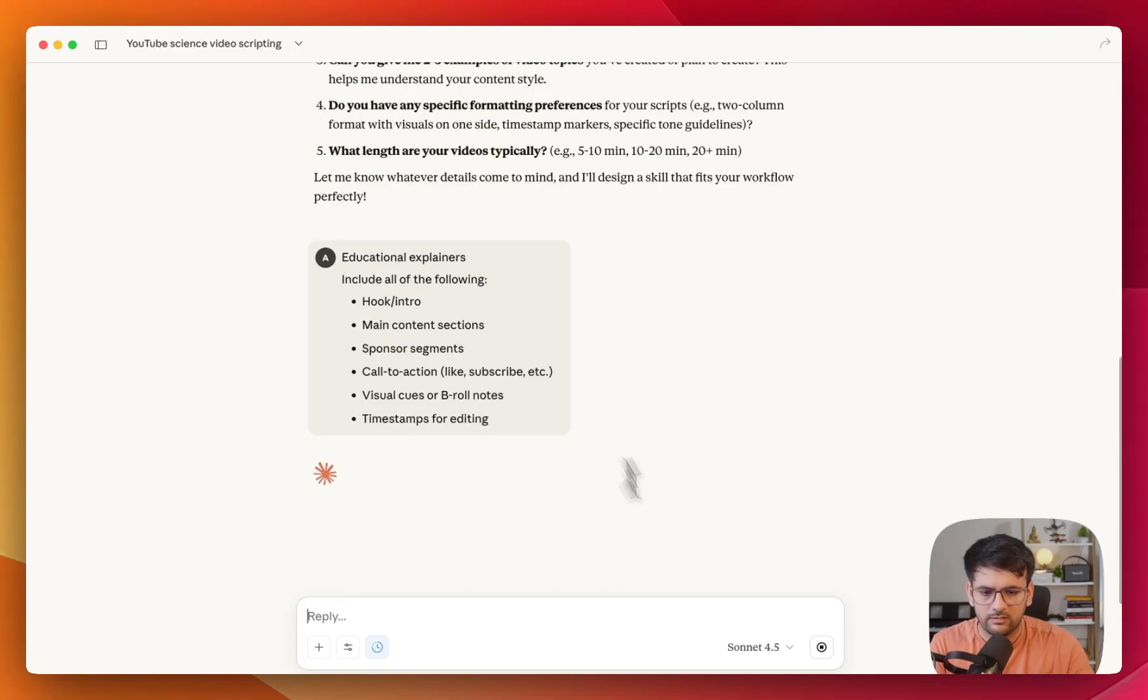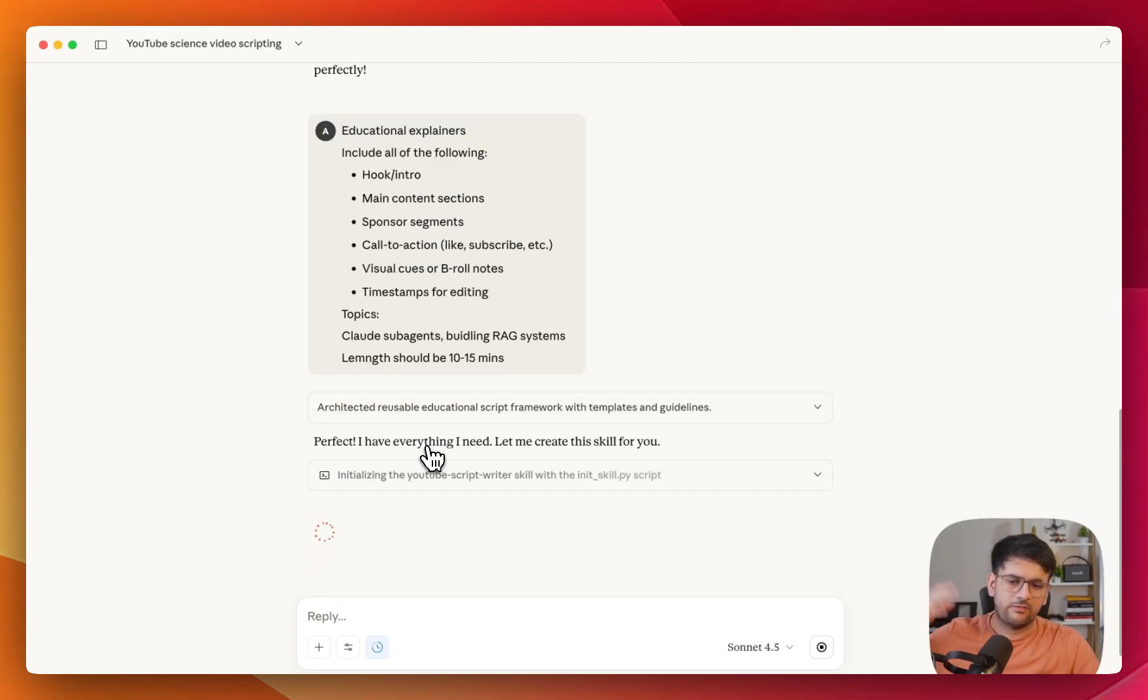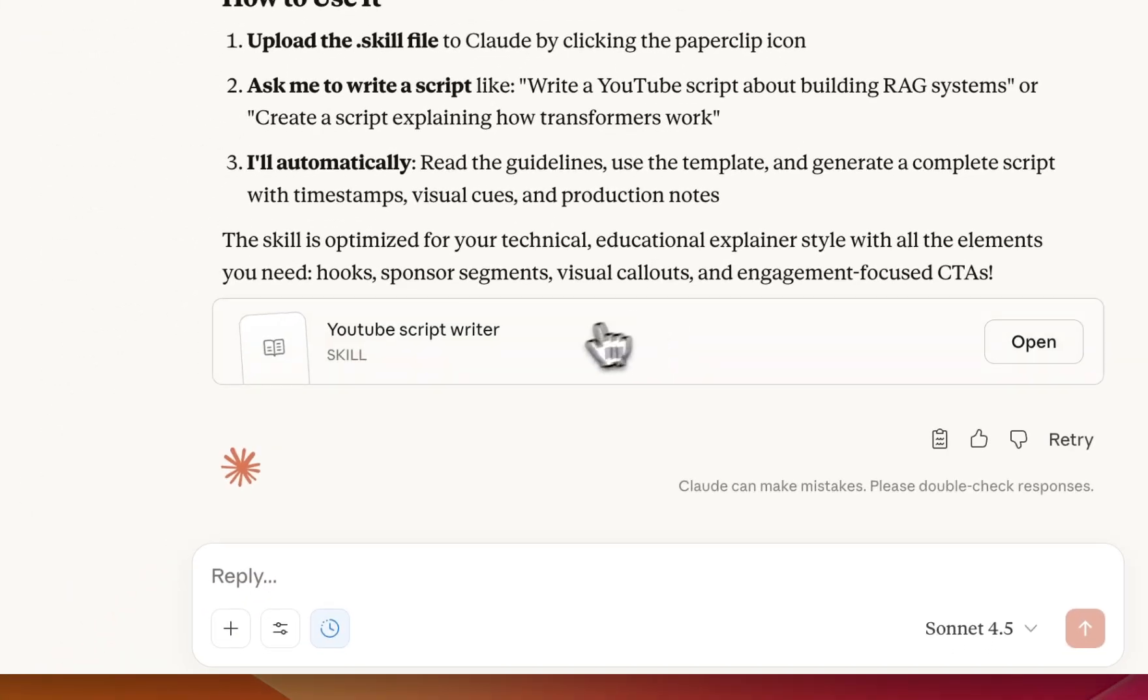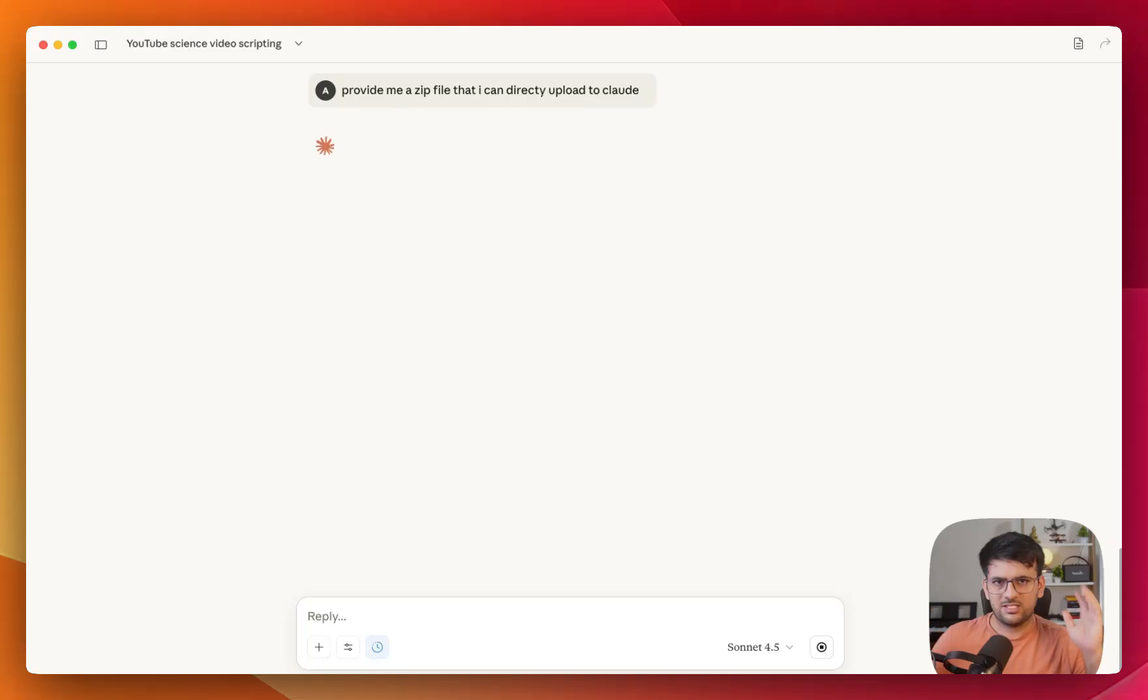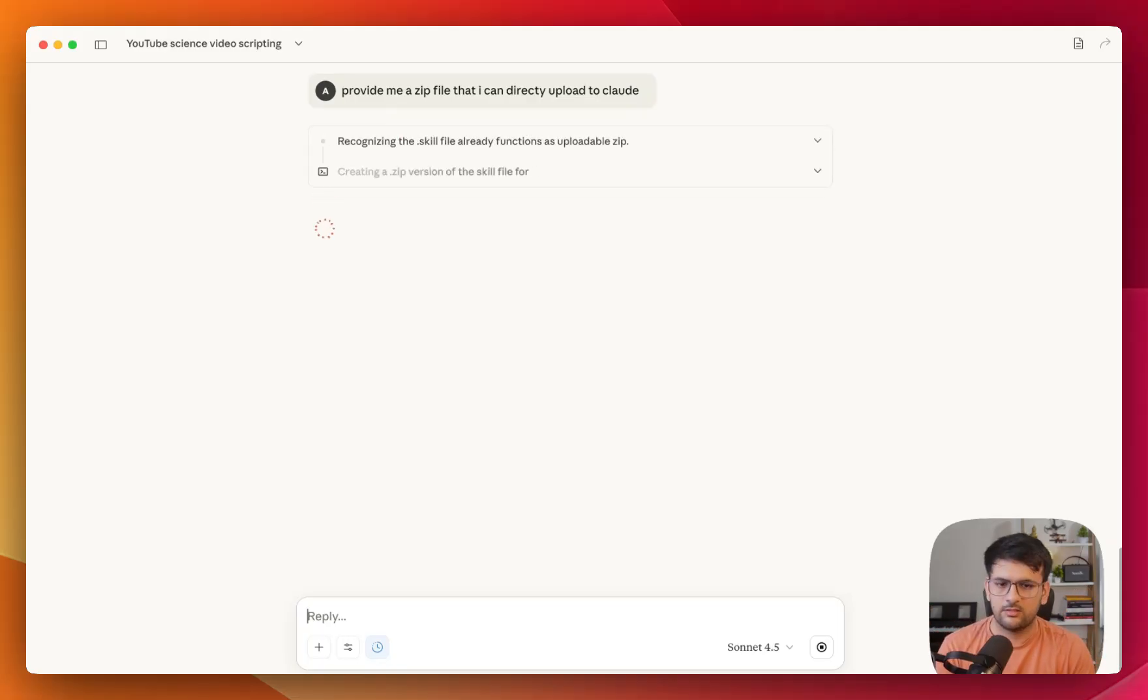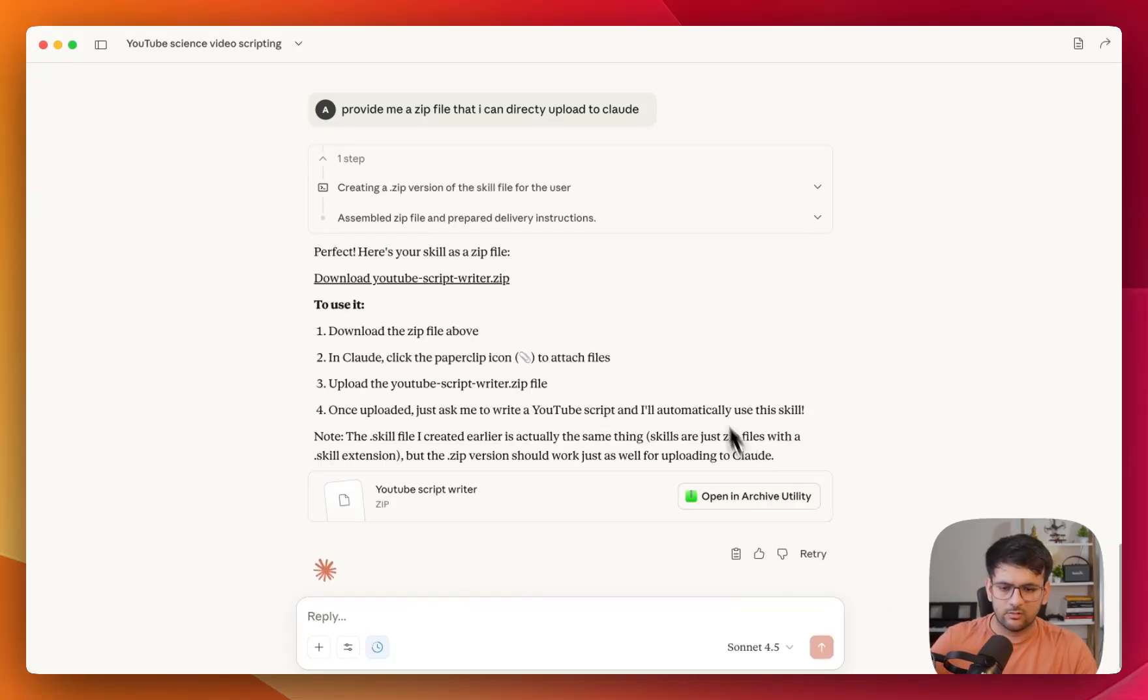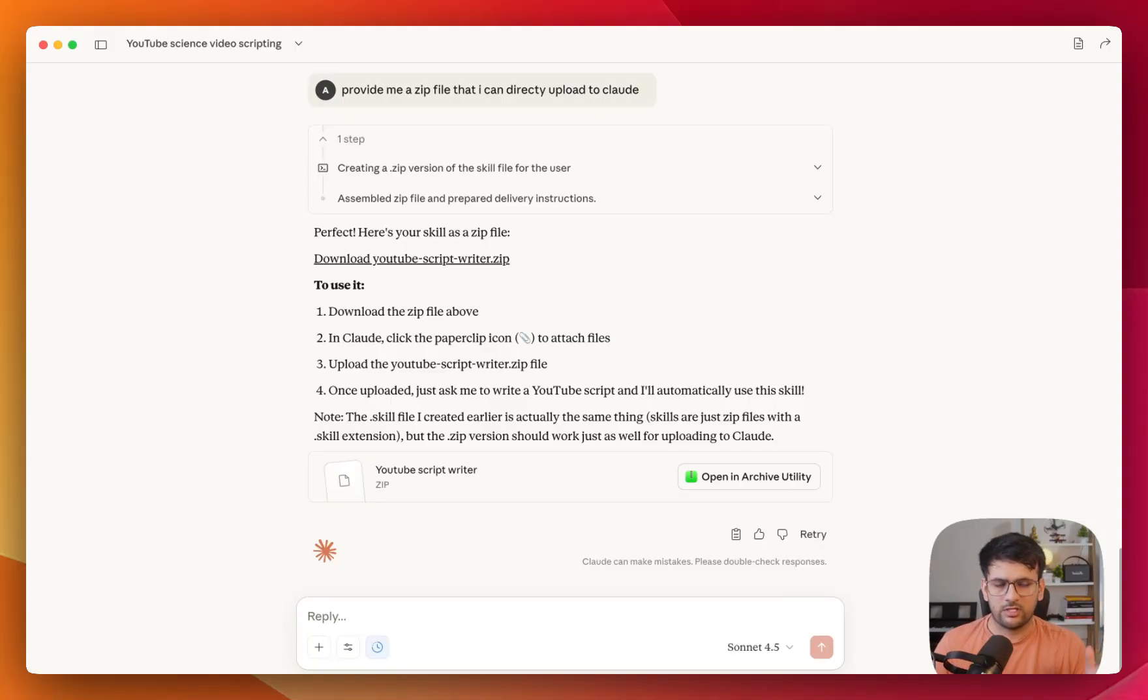And so now it says that it has everything that it needs to create the skill for us. All right. So it has created the skill for us. And we can also ask it to zip this and something that can be used similar to how we uploaded the Manim skill to our Cloud Code. And I can just download it from here and upload it to my existing set of skills inside Cloud Desktop and use it over and over again.